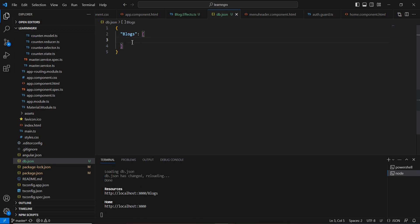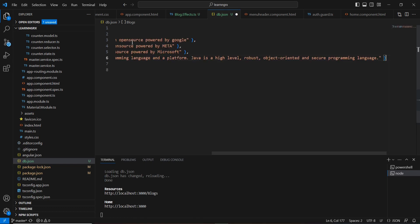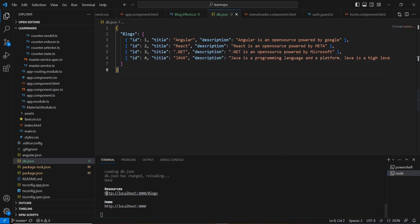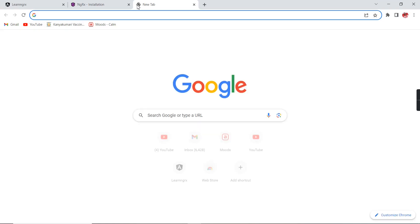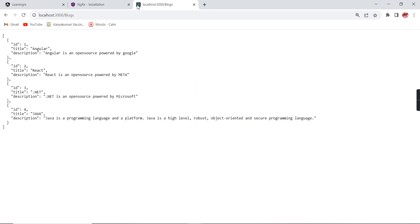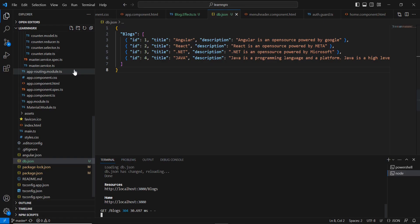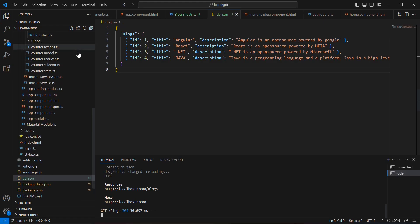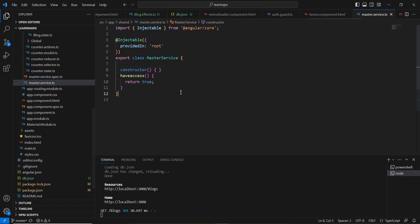I'm changing the data key name to 'blogs', removing the existing placeholder data, and adding some pre-prepared blog data. This gives us our API URL. On the service side, I already created a service called Master Service.